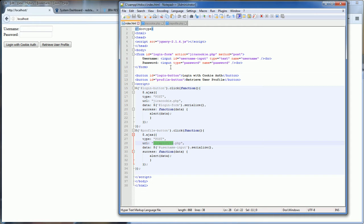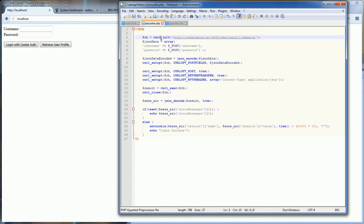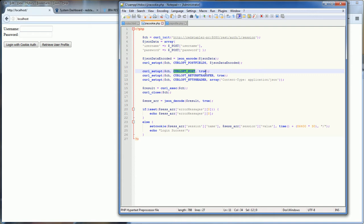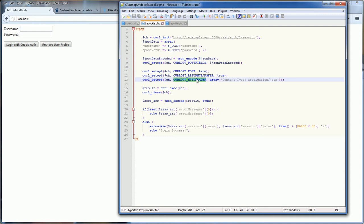Let's see jira_cookie.php first. We initialize the curl request with the REST API URL, then get the username and password we just posted to this page and encode it in JSON format. We set the curl post field with the username and password, set POST to true since we are making a POST request, set return transfer to true since we want the full response. The most vital part is the HTTP headers — we need to set the content type to application/JSON.